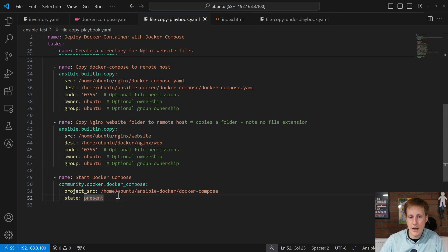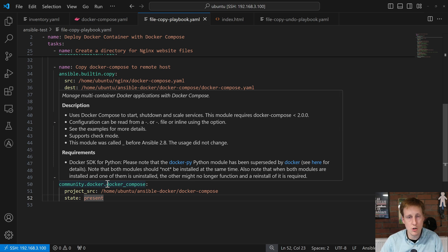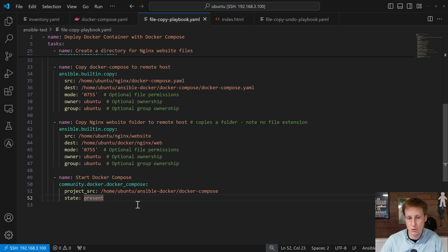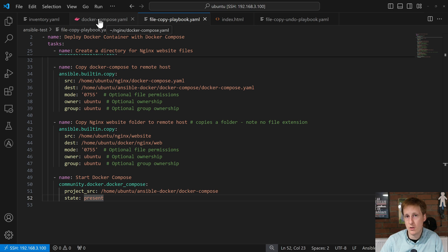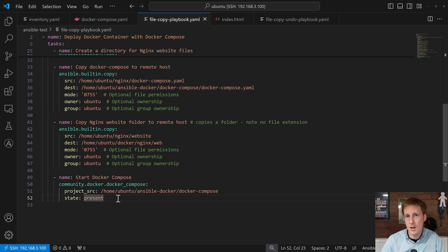The last bit of the puzzle is the important bit, and that's where we start the Docker Compose. So, handily, we use the Docker Compose FQCN. And again, there's a whole host of configuration options you can tweak to your liking. Please do go and have a look at the documentation, which I'll link in the description below. But, very simplistically, all we need to do is tell it the project source. Now, the project source is basically the location of where we're going to store this Docker Compose file on the remote machine. And all we want to do is check for the state to be present. So, it's going to have a look. It's going to do a Docker call, and it's going to say, hey, is this Docker Compose file running? If not, go ahead and run it.